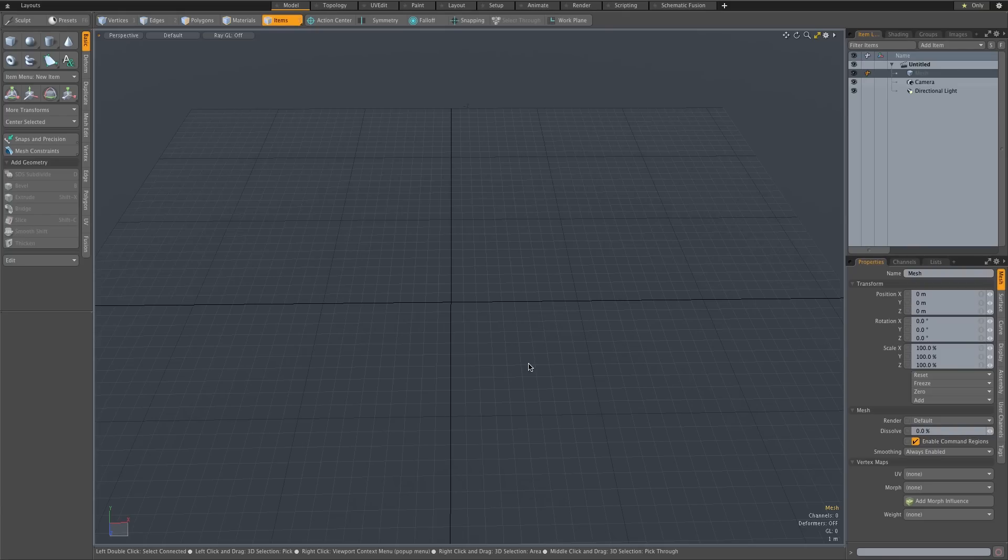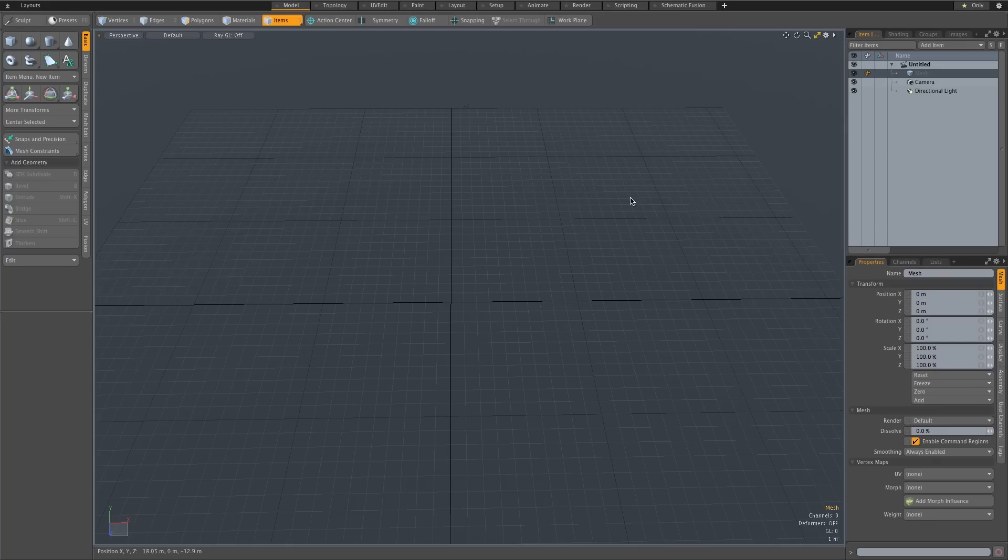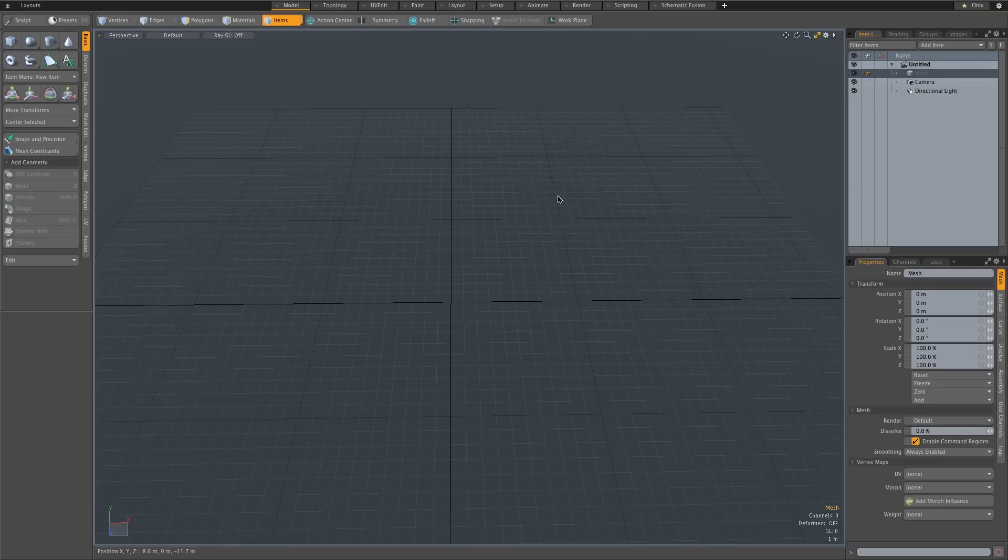So first what we need to do is we need to load our plate image or image sequence, and there are two ways to do this. There's an easy way and a difficult way or more difficult way. So let me show you the more difficult way and then I'll show you the easy way.